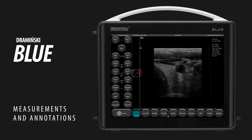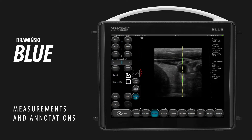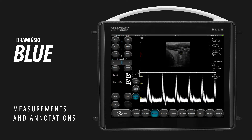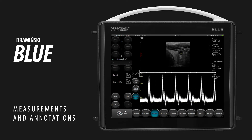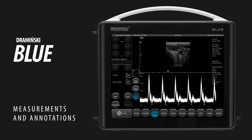The Doppler measurements will be available after the Pulse Wave Doppler mode has been activated. To measure resistive and pulsatile index, freeze an image in the Pulse Wave Doppler mode and enter the measures menu. Choose RI, PI, PSV, EDV and put a measuring point on the Doppler spectrum.